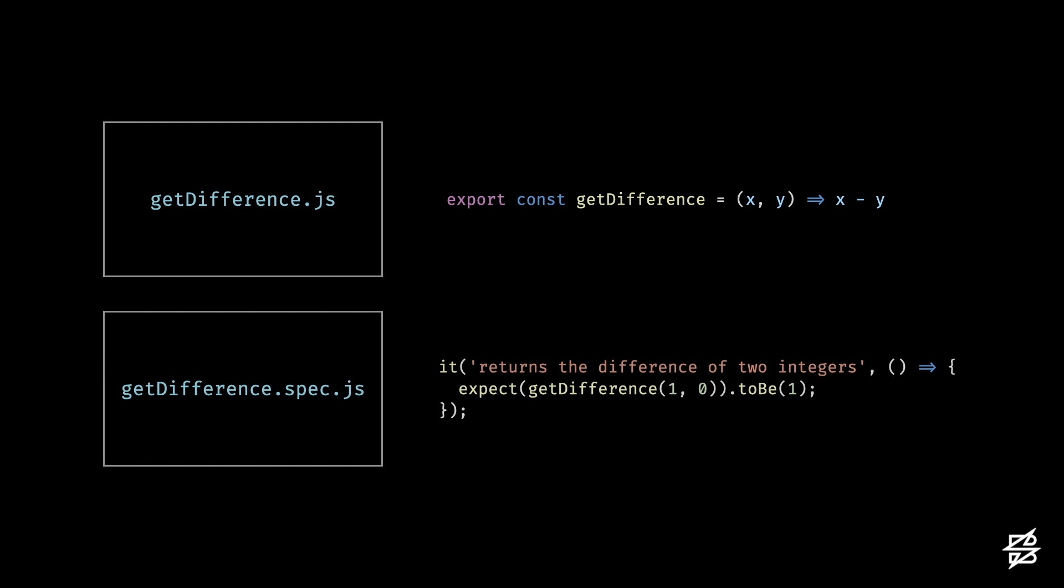We write unit tests that assert expectations against our code. And since this is such a simple function, I have 100% code coverage, which is the traditional litmus test for checking the adequacy of our tests.